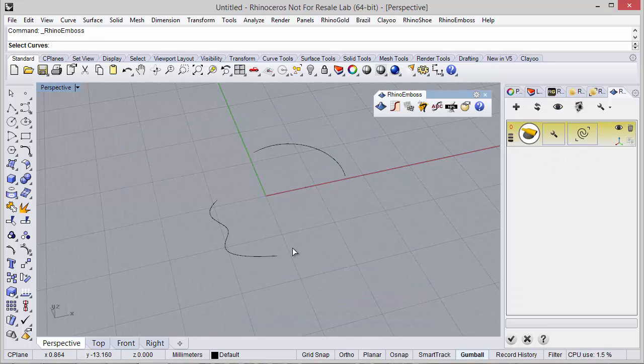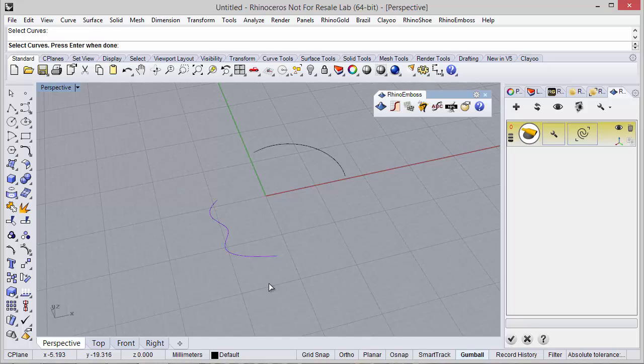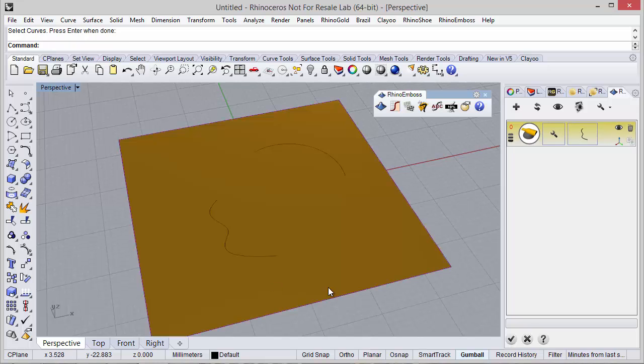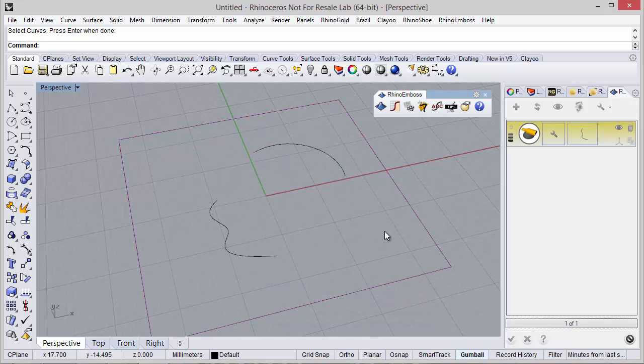So in this case let's use this curve, press enter and refresh to check the results.